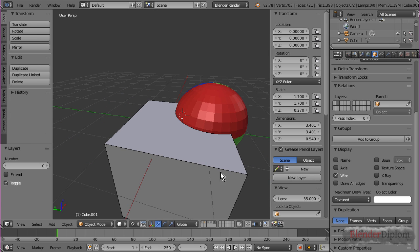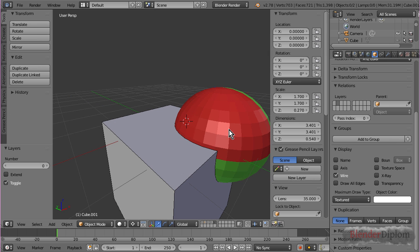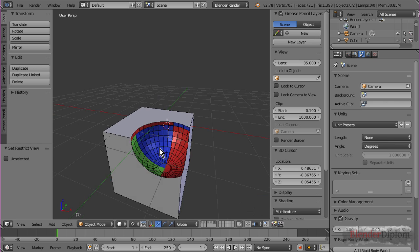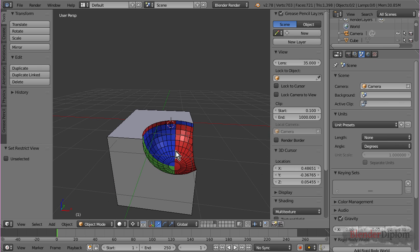Boolean modifier respects your UVs, respects your materials.